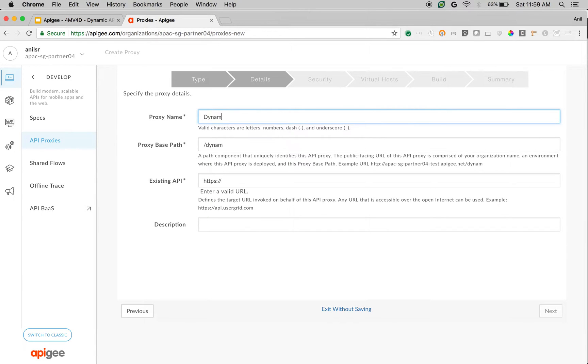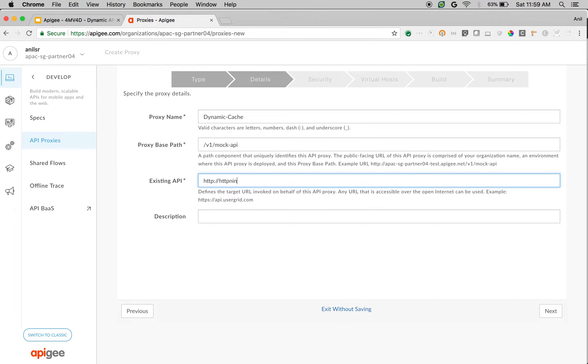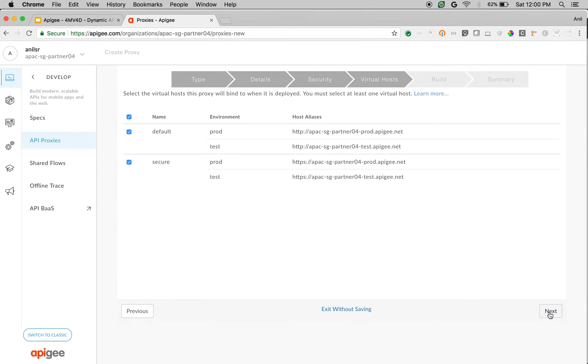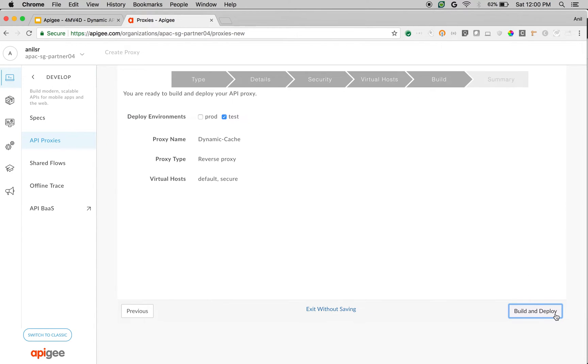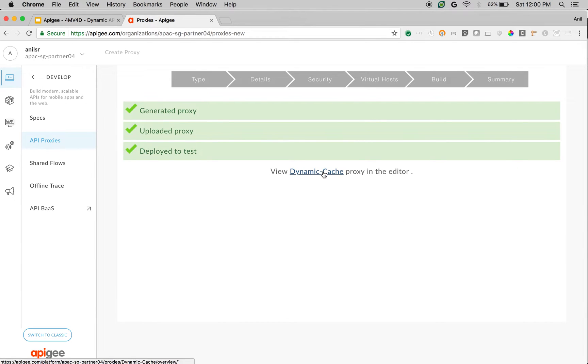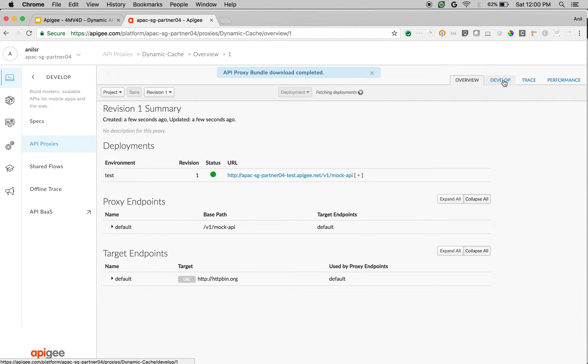I am going to name the proxy as dynamic cache and give the proxy base path as /v1/mock API and give the existing API as http://httpbin.org. Click on next, choose authorization as pass-through, click on next, choose defaults, build and deploy. Once API proxy is created, click on the proxy to access the develop screen and let's add the response cache policy to enable API caching.